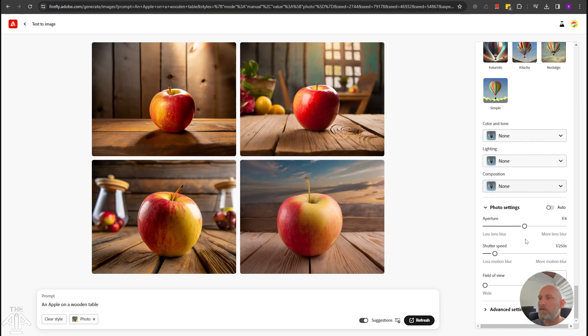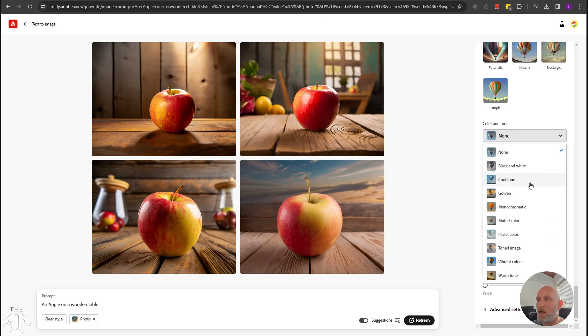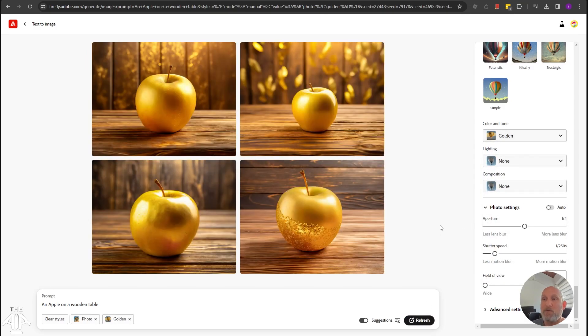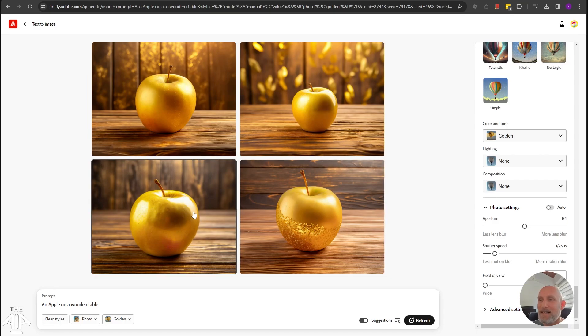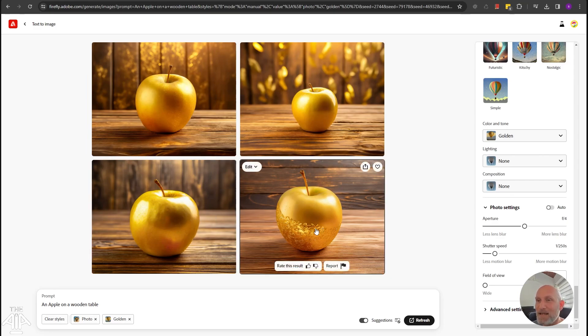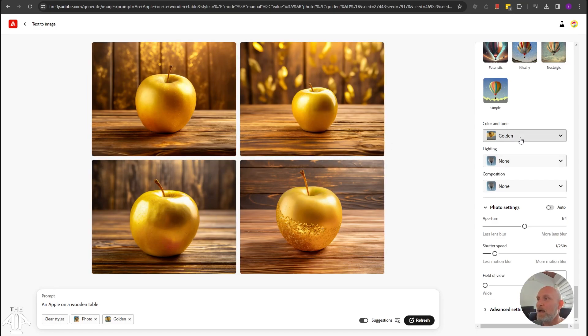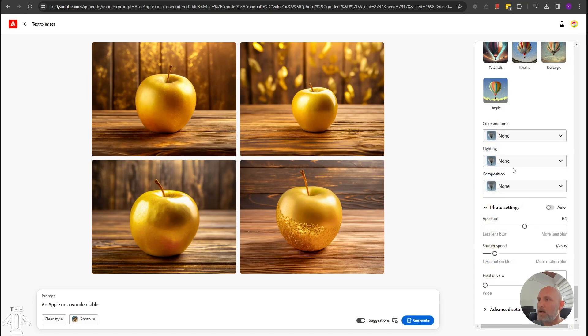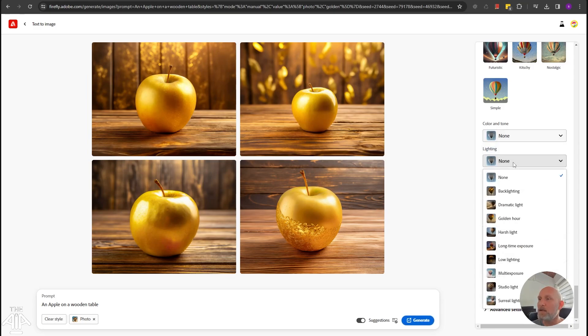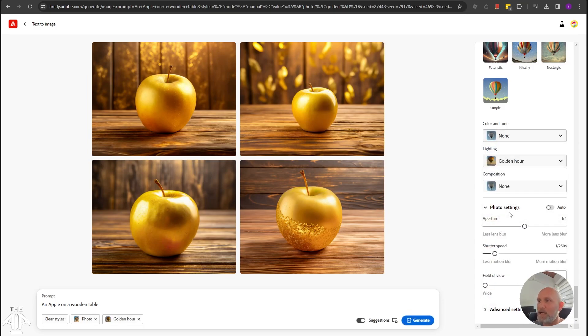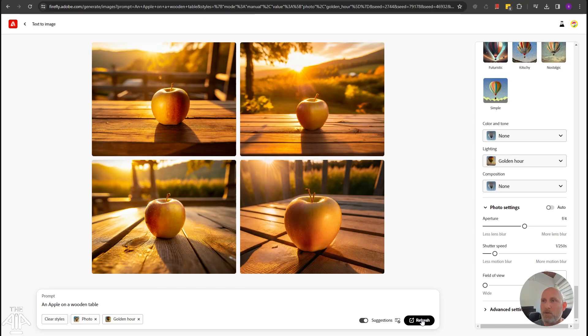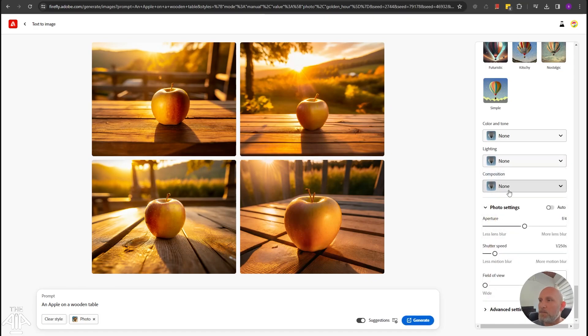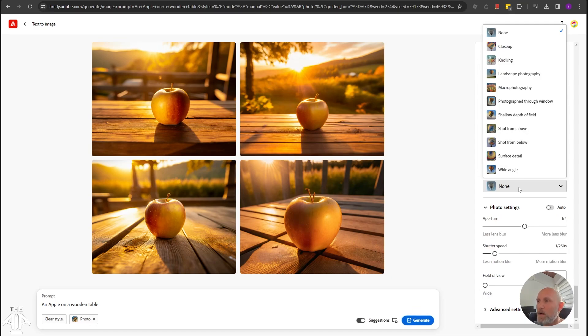Another cool feature you can play with here is the color and tone. If you want to give the image a specific coloring, for example, golden. Oh, it actually created the apple in gold. It's very nice. It's actually looking very awesome and let's get back to none and if you look at the lighting itself, oh, that's the golden hour, which looks very nice. You can actually change the composition as well.